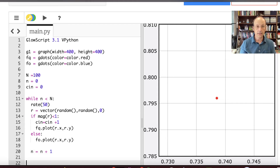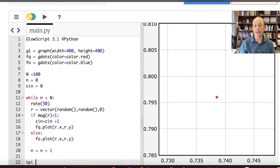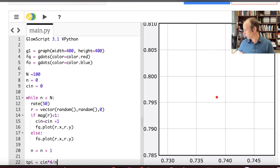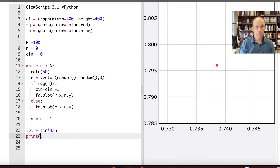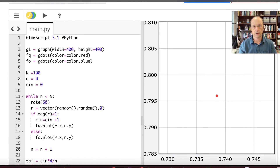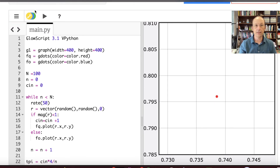At the end I calculate T_pi — I can't use 'pi' since it's reserved — as CN times 4 divided by N, because pi equals the ratio times 4. Then I print the result. That's just for 100 data points, so let's run this and see what happens.